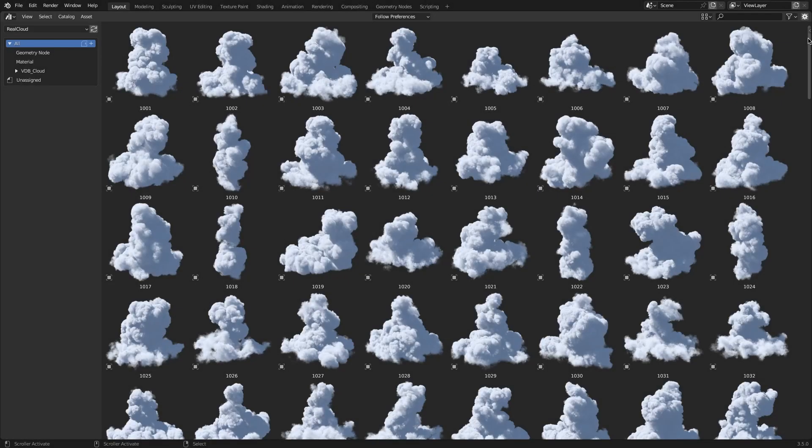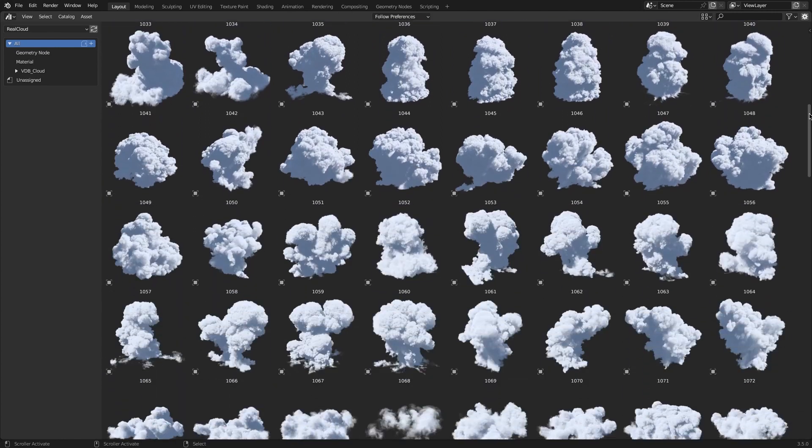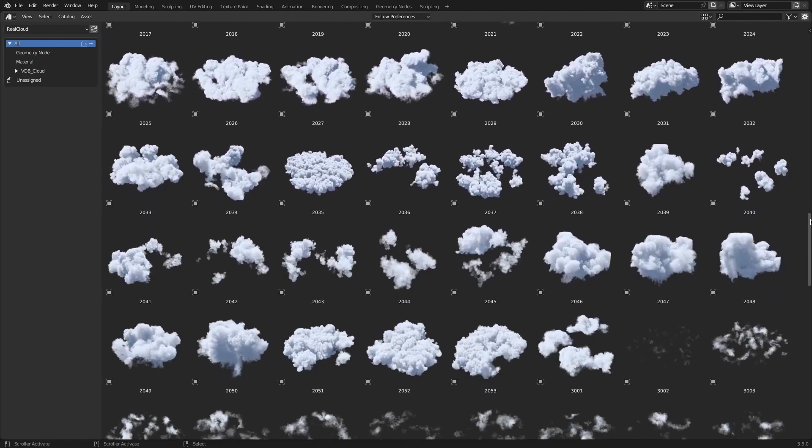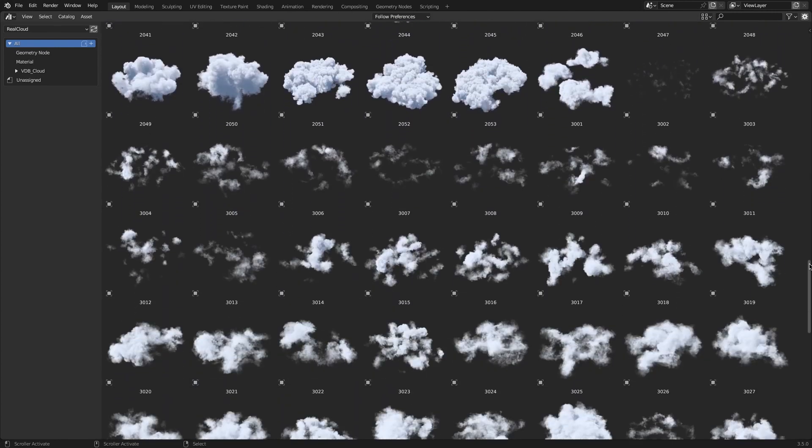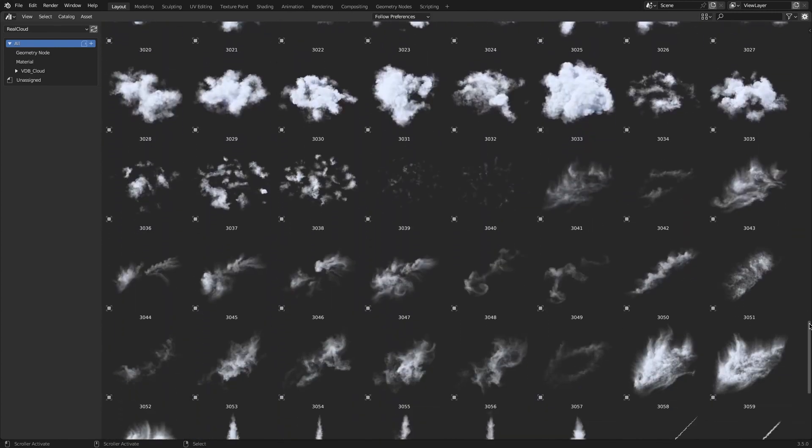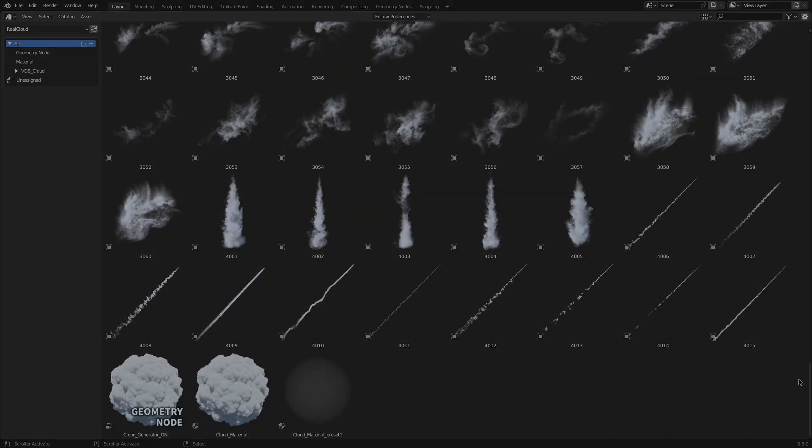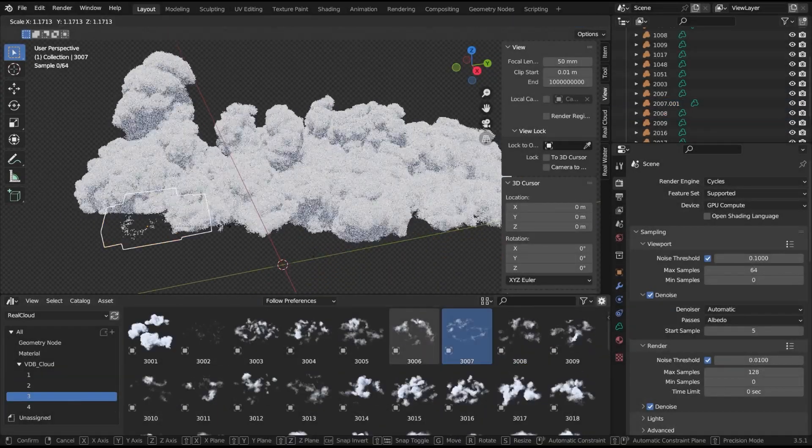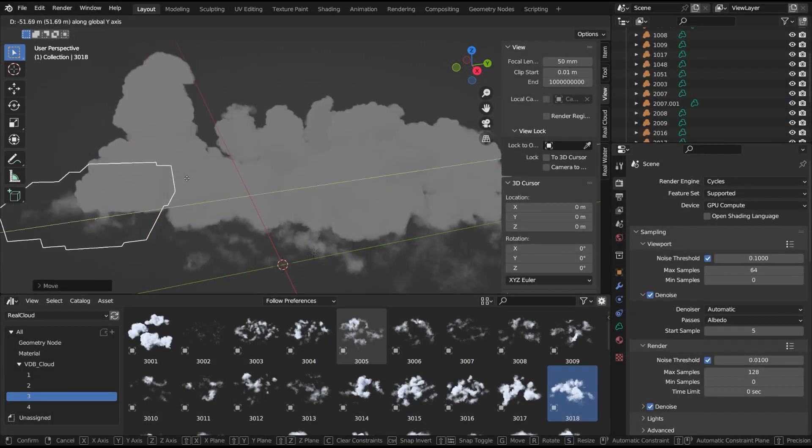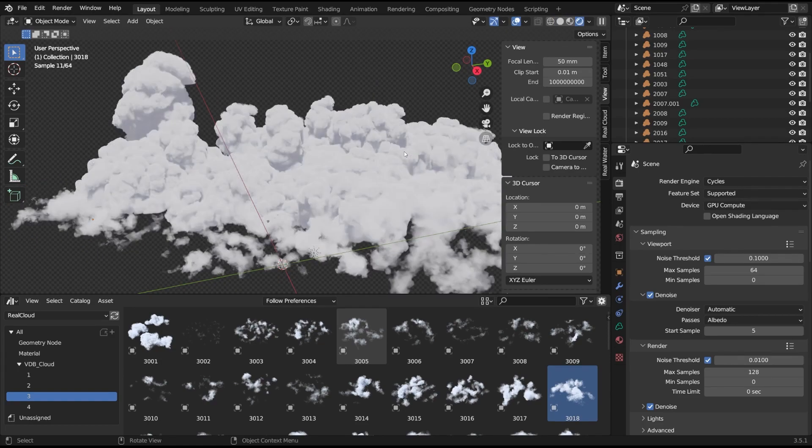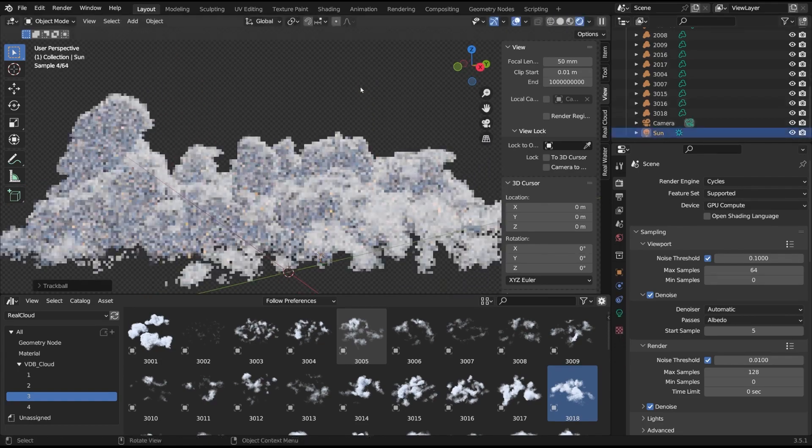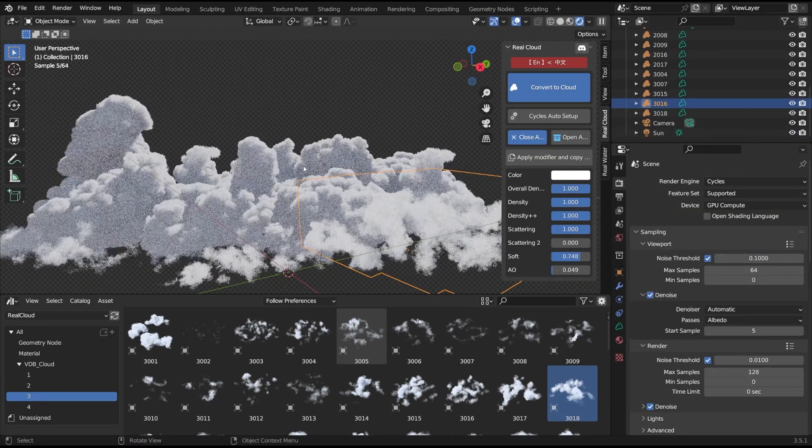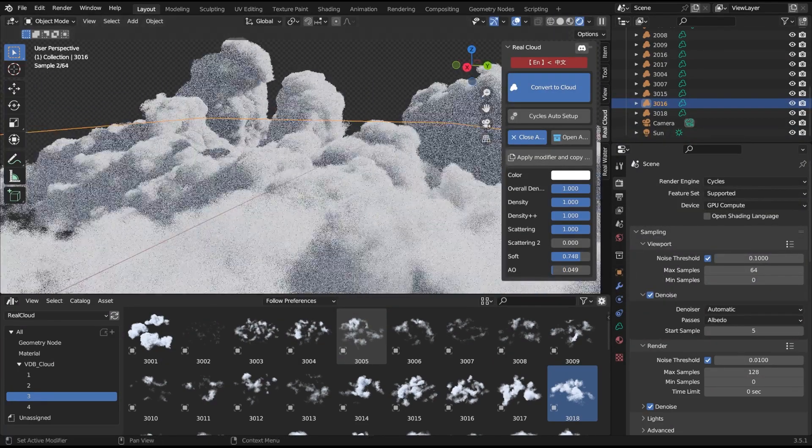Additionally, the add-on gives access to a huge library of clouds that contain over 200 VDB clouds with a lot of variety. You can easily add these assets, select the one you like, and drop it right into the 3D viewport.